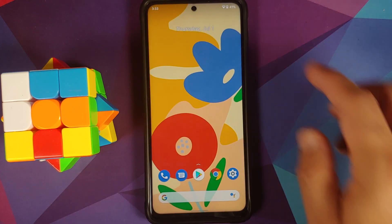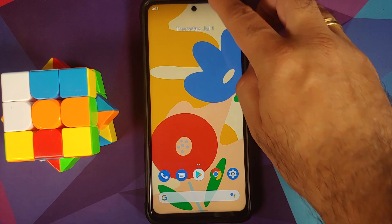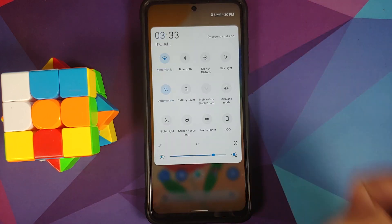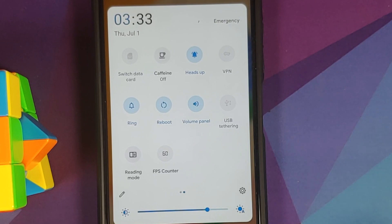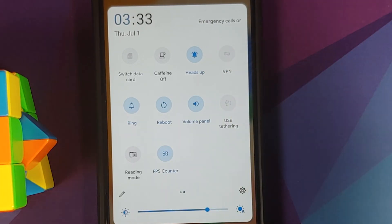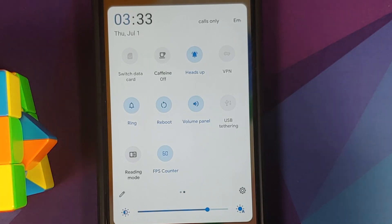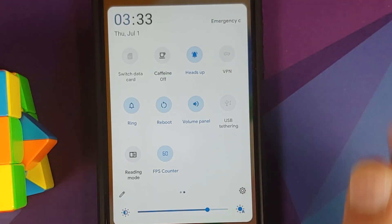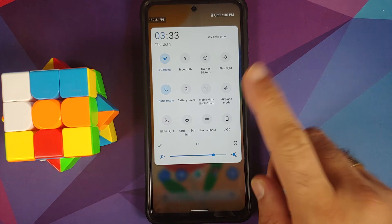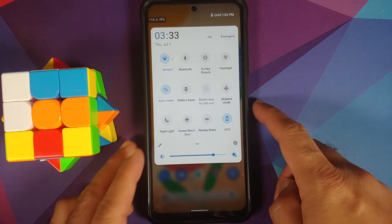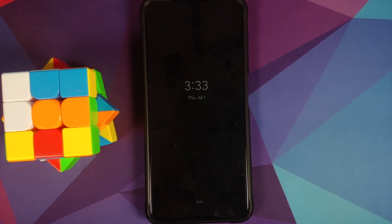Next up, let us have a look at the quick settings panel. The blur and zoom effect of Android 11 is working without any issues. You do have a bunch of tiles available, and some of the important ones are the tile for FPS counter, volume panel, caffeine tile, switching your data card, and the VPN tile.